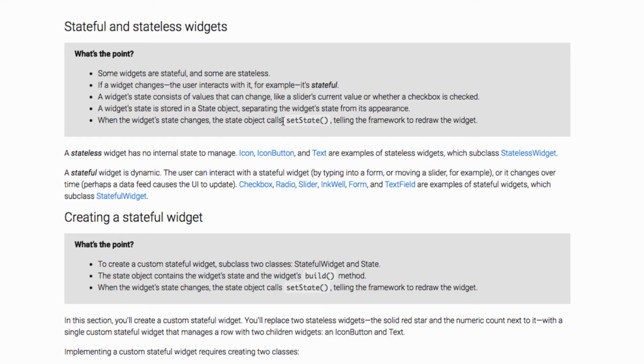So a stateless widget has no internal state to manage. For example, Icon, IconButton, and Text are examples of stateless widgets, whereas a stateful widget is dynamic. The user can interact with a stateful widget.